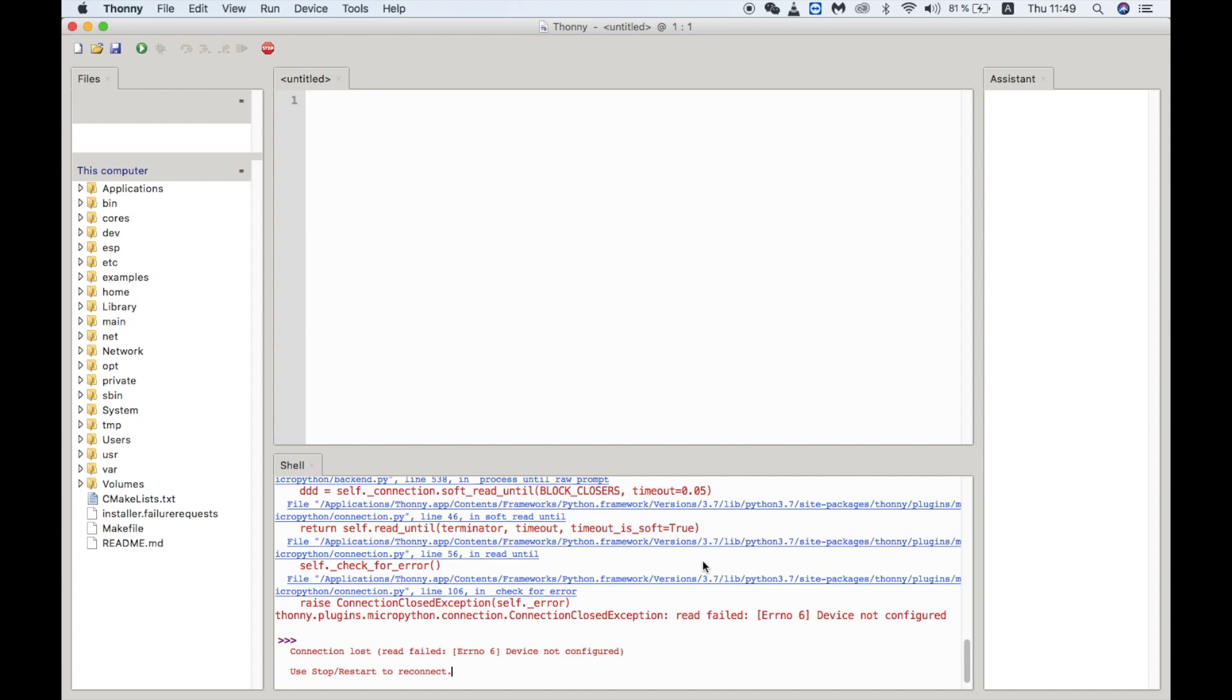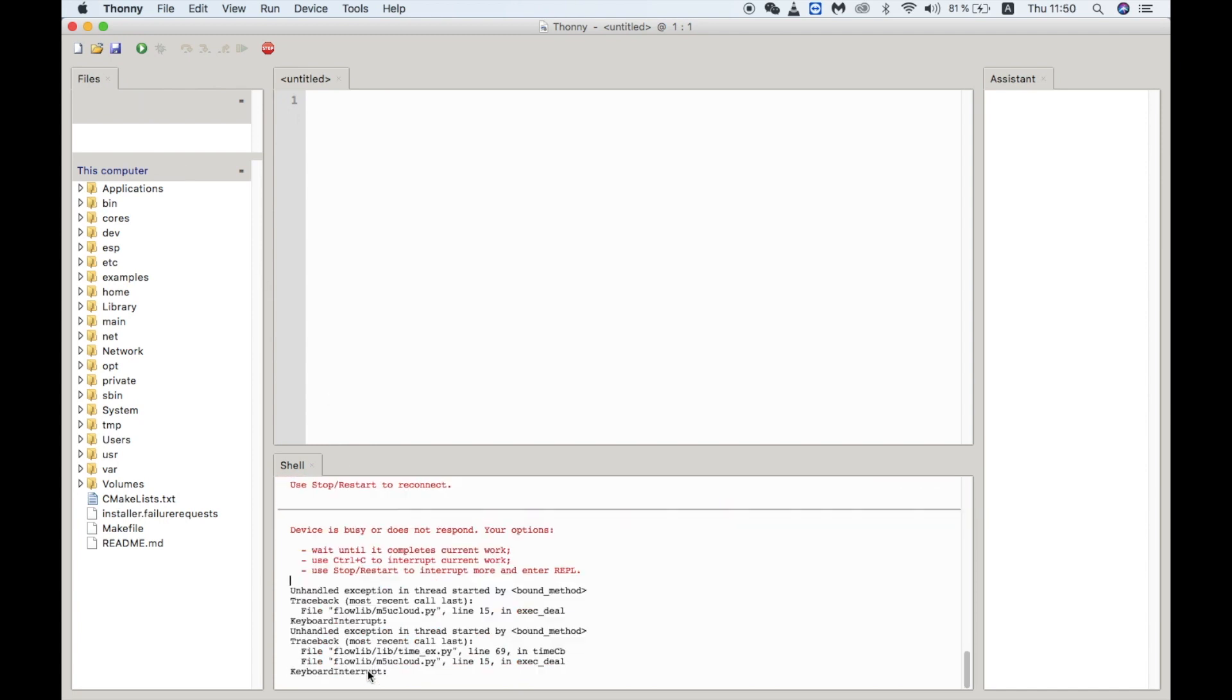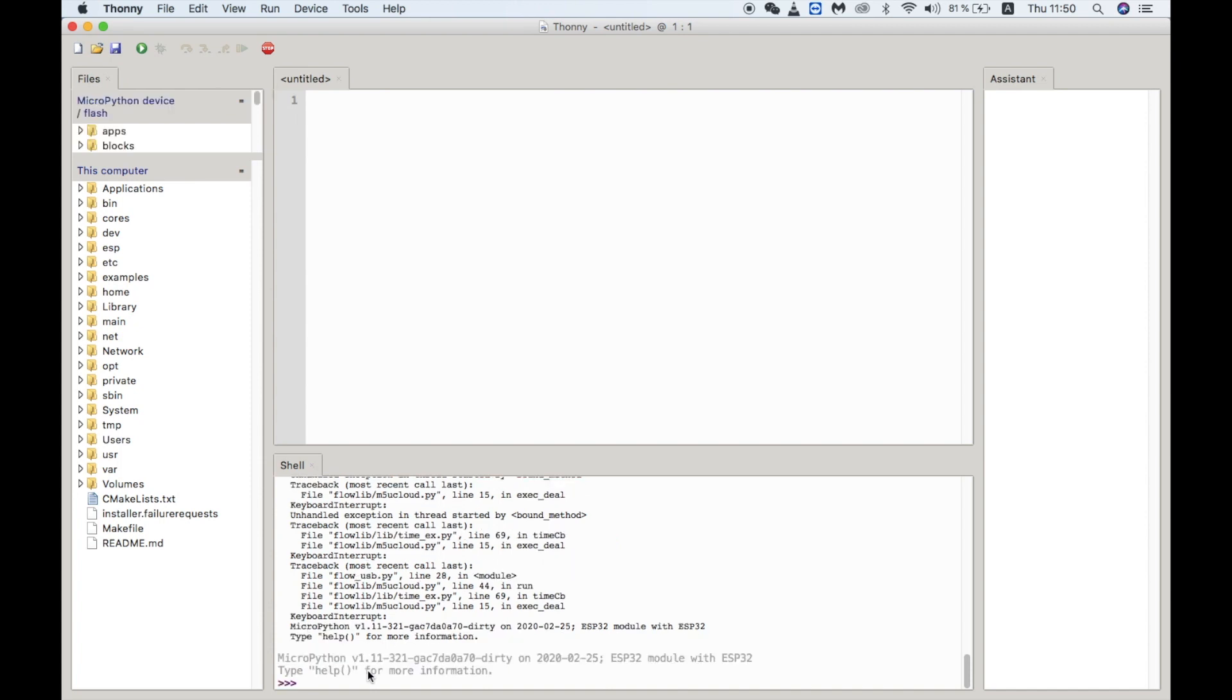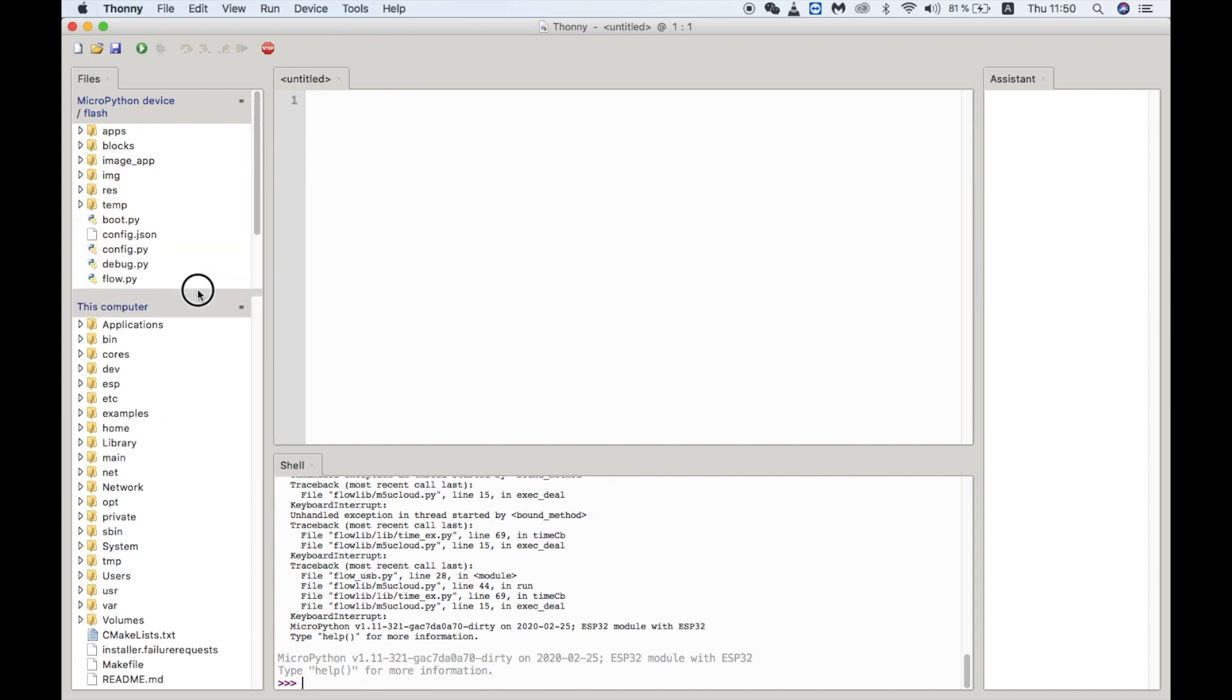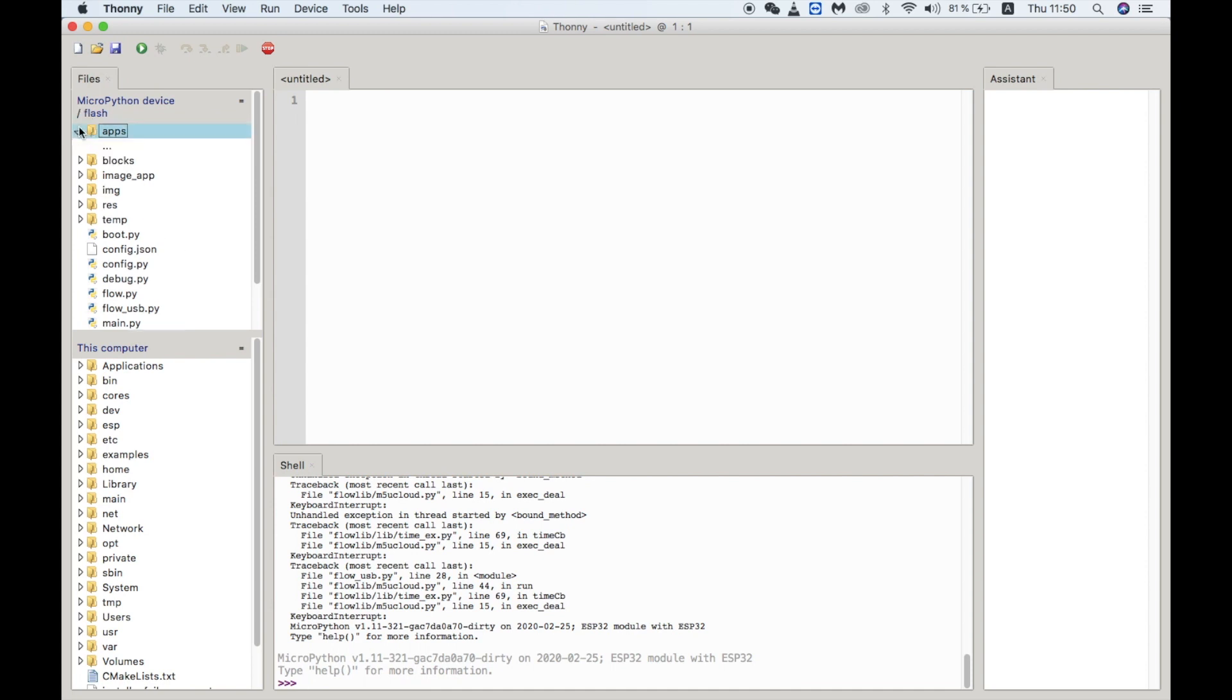It will display a message saying the device is busy. All you need to do though is press Control and C a couple of times until we see three right facing arrows which mean that we have entered the prompt. Now we can start to type commands.